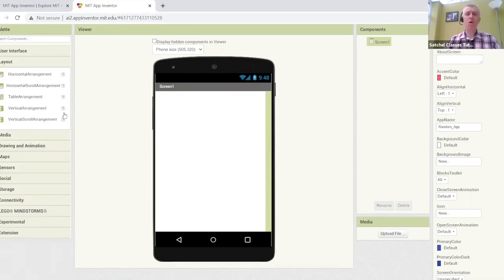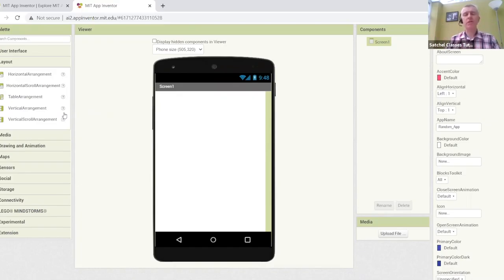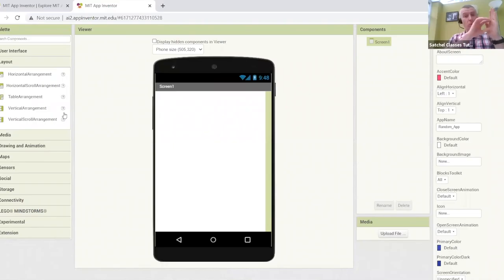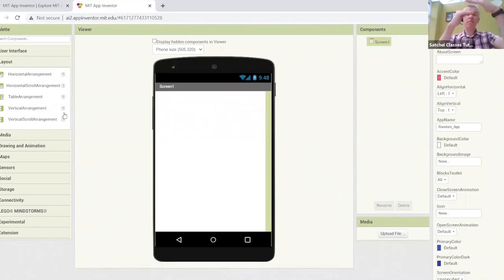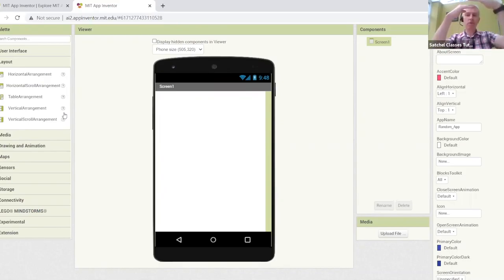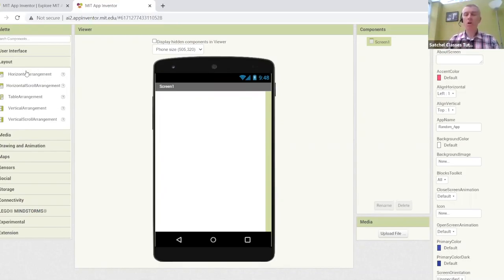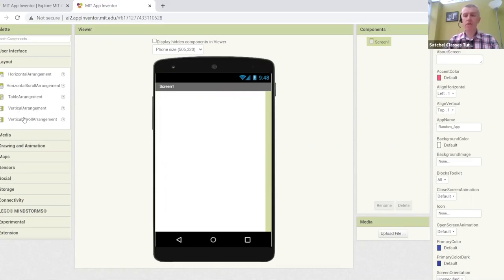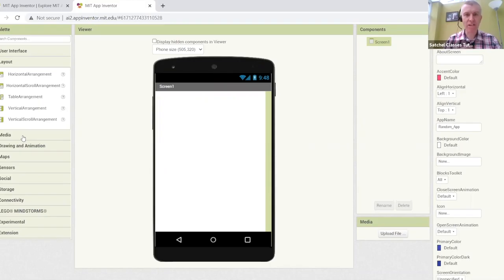Further down, we have an option called layout. And this is how we can arrange things on screen. So we can arrange things horizontally, we might want a row of buttons going across the screen, or we might want to arrange them vertically. We might want the buttons arranged on top of one another. So we have horizontal arrangements and vertical arrangements available.